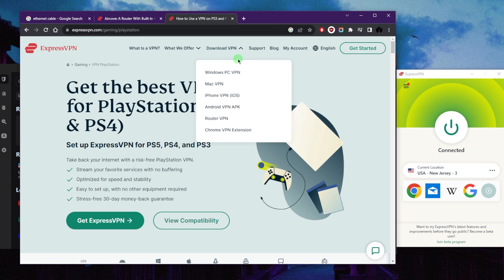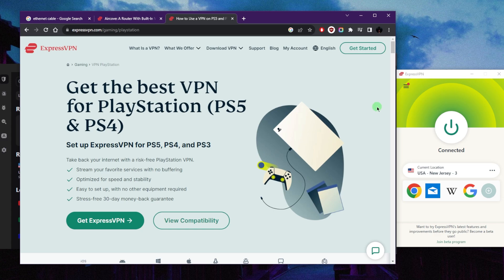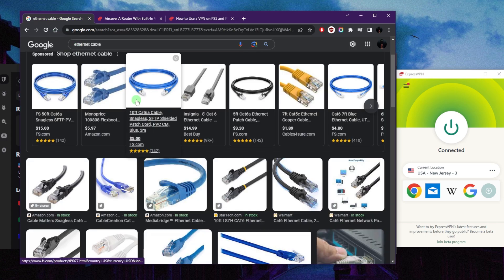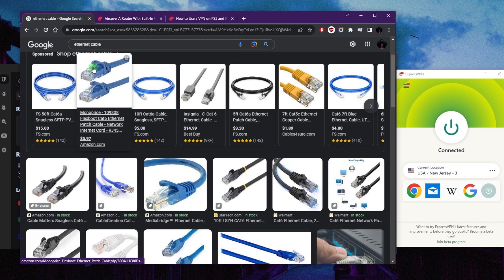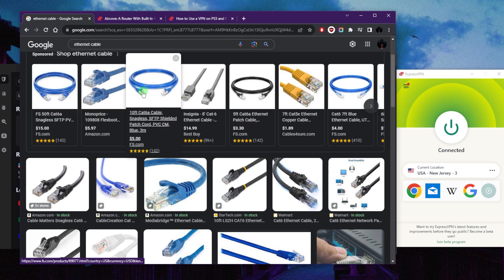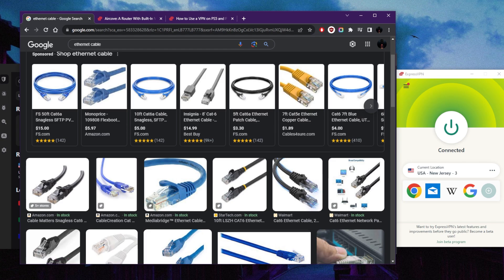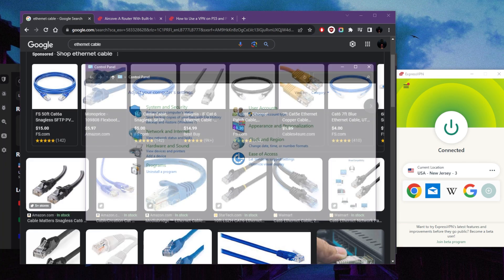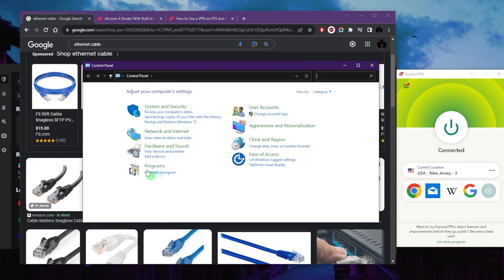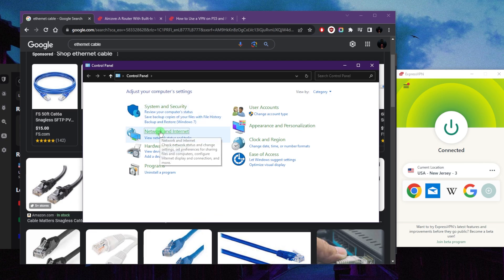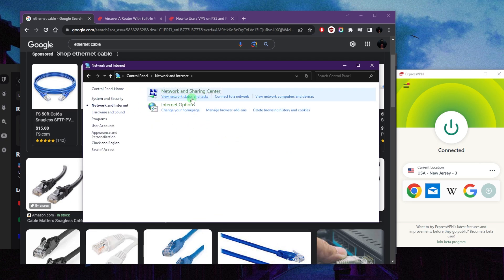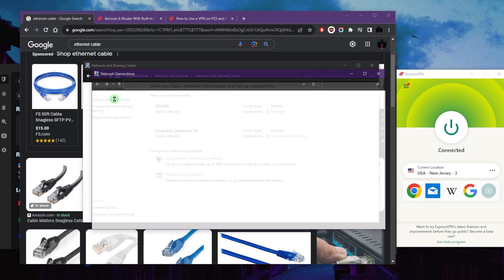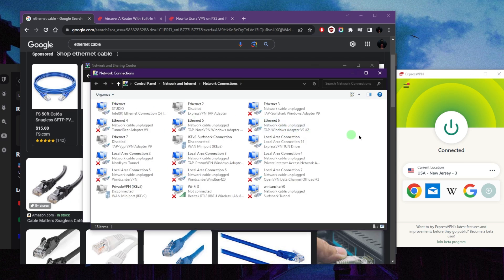Now the third method is by using your computer as a router. You're gonna have to get an ethernet cable and connect one end in your computer and the other end in your PS4 or PS5. Then you want to go to Control Panel on your computer, and then go to Network and Internet, and then go to Network and Sharing Center and change the adapter settings.